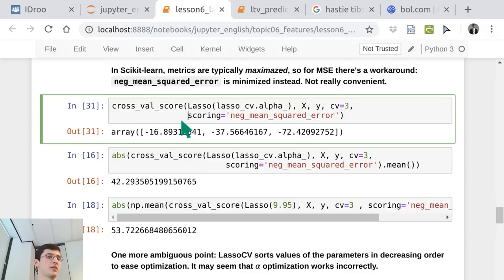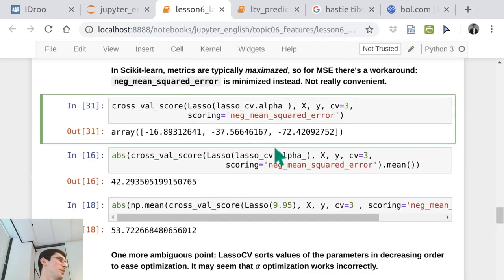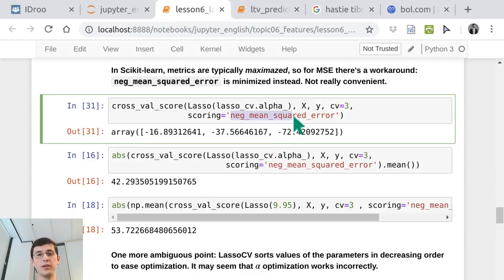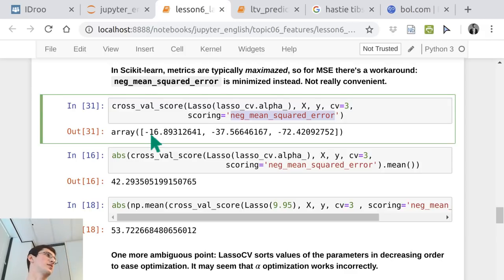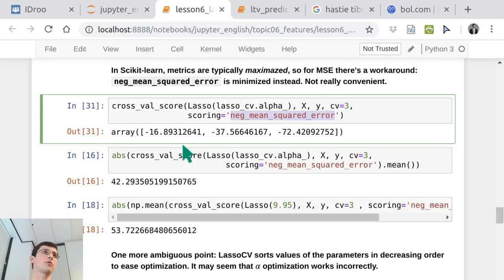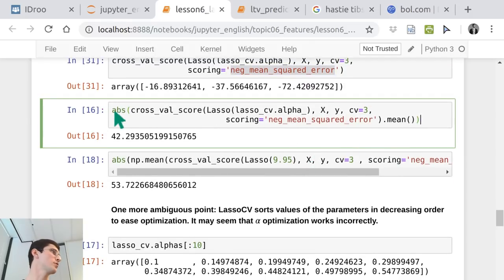It's actually a disadvantage that sklearn can only maximize, but mean squared error should be minimized. They have an ugly workaround: the scoring is 'negative mean squared error.' If it's negative, it gets maximized, and that's why cross_val_score returns negative values. To assess your mean squared error via cross-validation, you perform cross_val_score with 'neg_mean_squared_error' scoring, then calculate the mean and take absolute values to get the actual mean squared error.